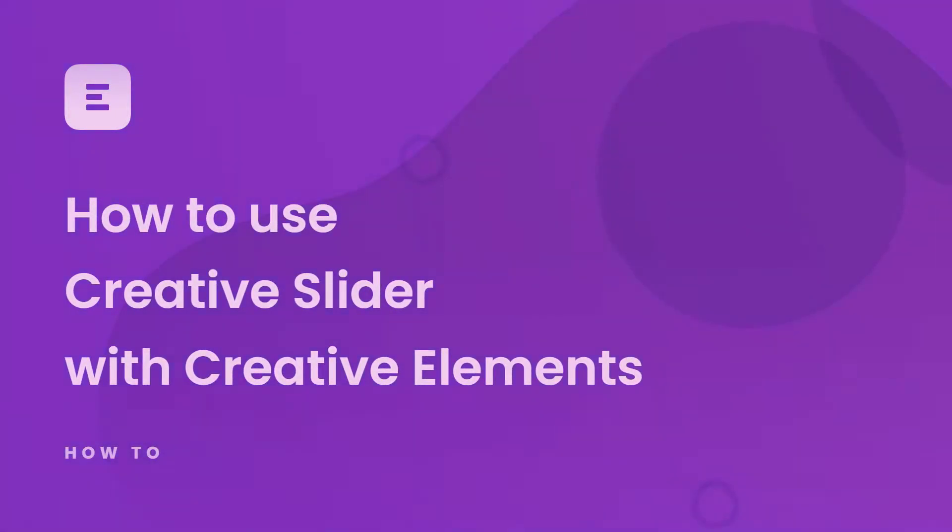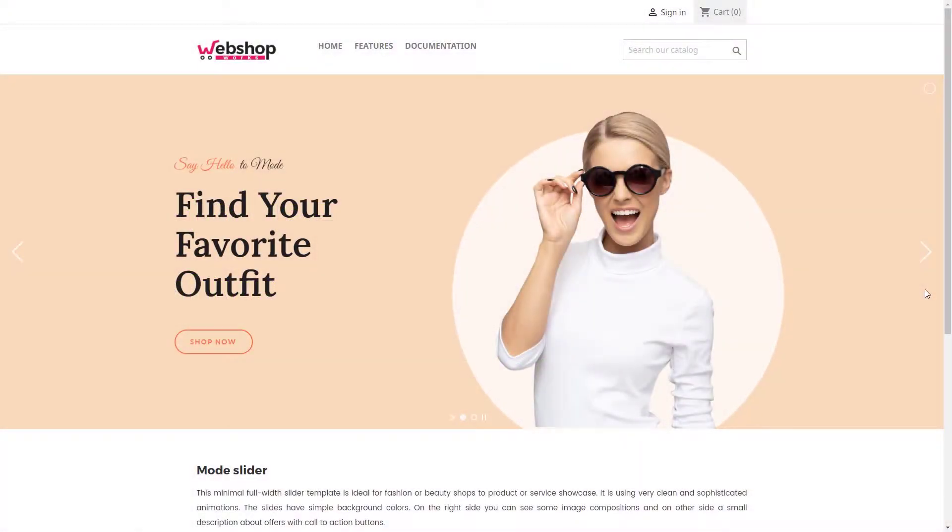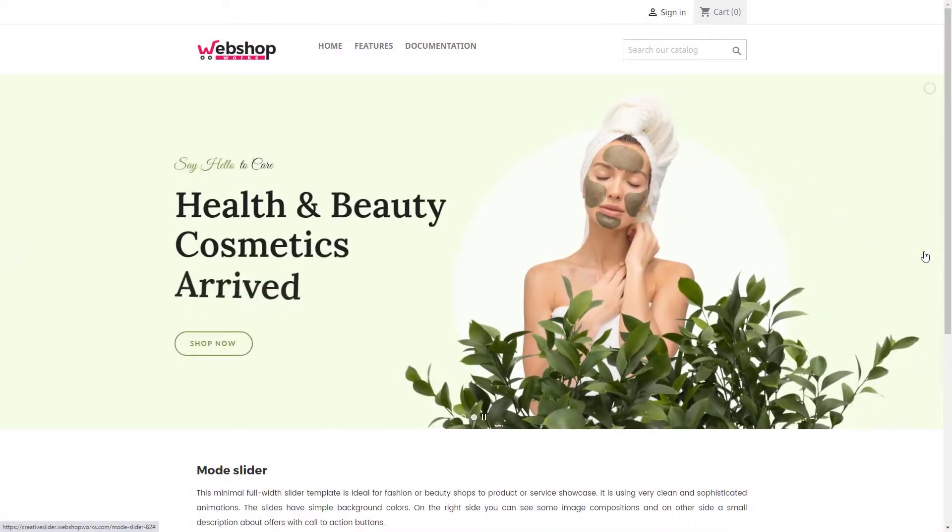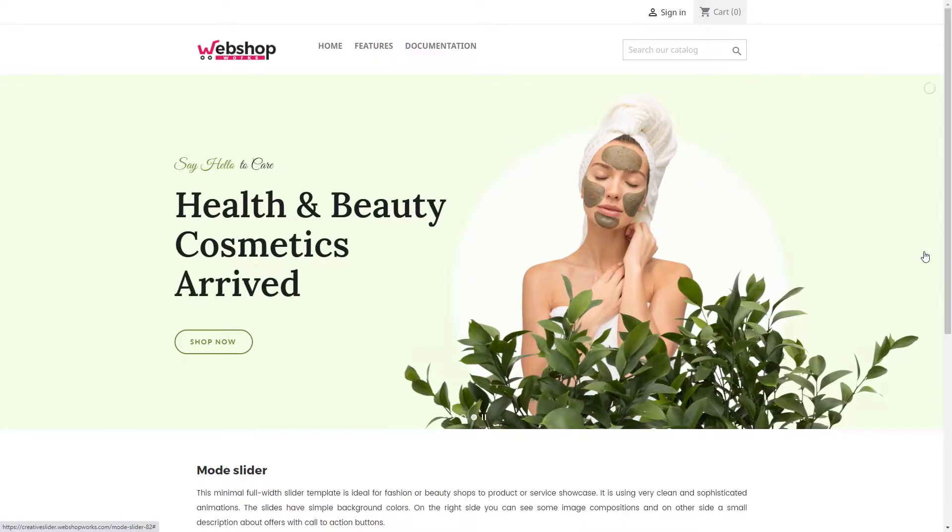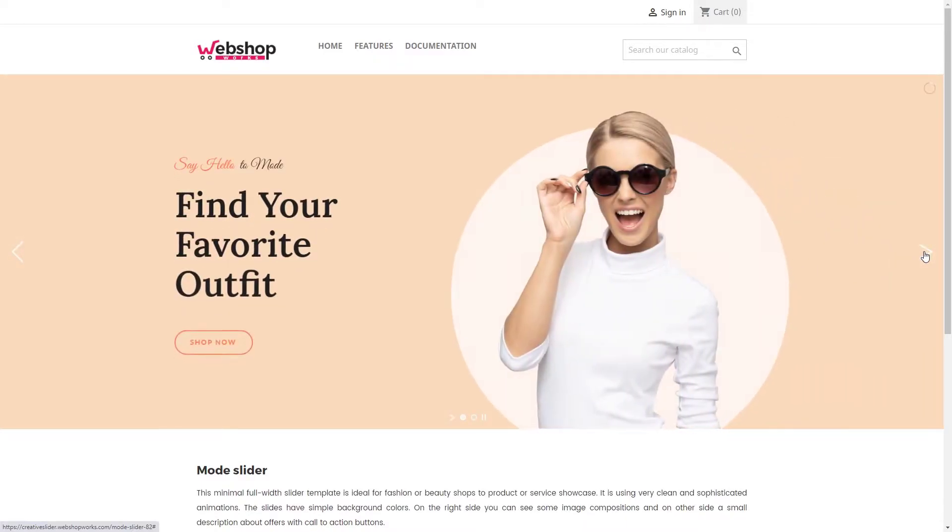Hi! Today I will show how the Creative Slider works with Creative Elements Page Builder. With this module you can create unique slideshows and banners with eye-catching animations.